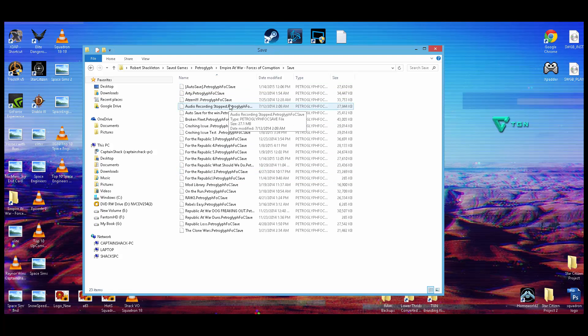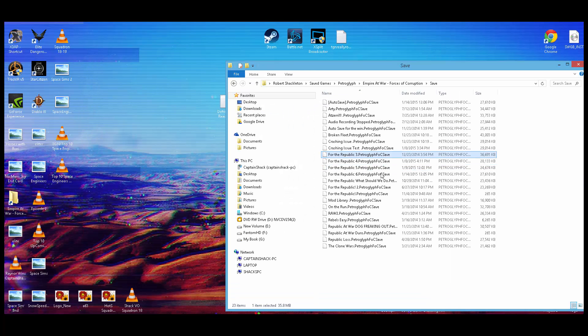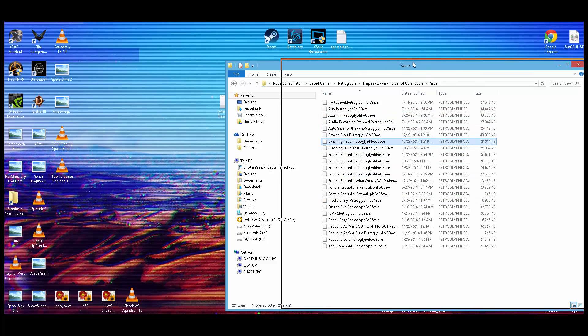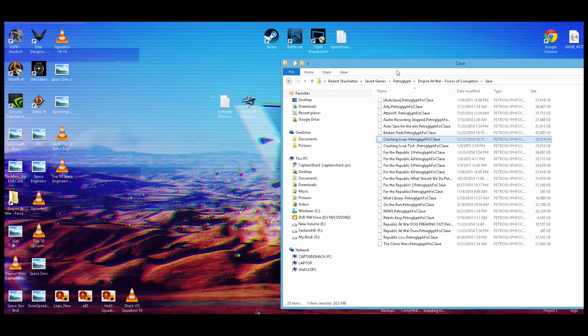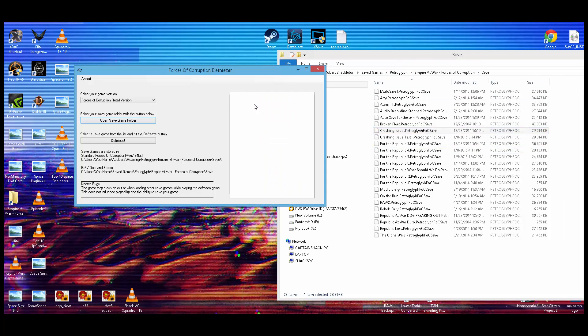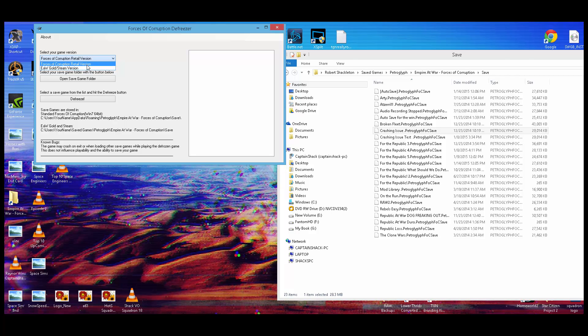Now, you're going to want to back up the save that you used just in case it corrupts something. You don't want to lose your campaign. But you just pick the one you want to fix. So, I had one that was Crashing Issues. There it is. So, once you find where it is, open your Forces of Corruption Defreezer I had you download. Go to the version you have, which is either the gold version, which is what I'm playing on Steam, or maybe you've got the Forces of Corruption retail version. Pick the one you want.